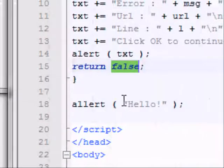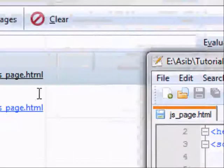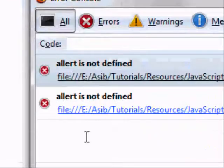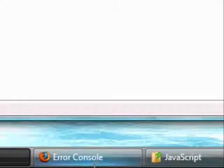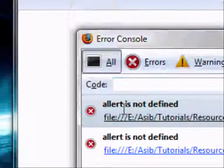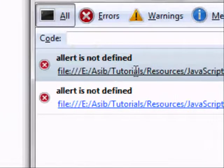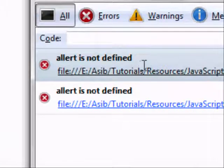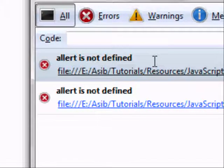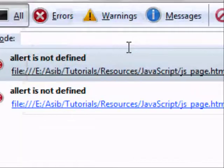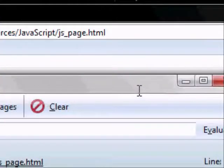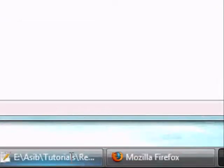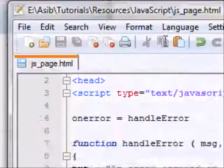But you can also choose to return true, and that will not put it in the error console. If you see, we've got two here. If I refresh, OK, you can see there's still only two, whereas if we return false, it would have been three. So that's the only difference between returning true and returning false.